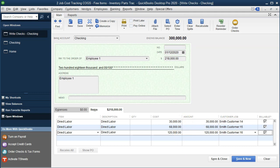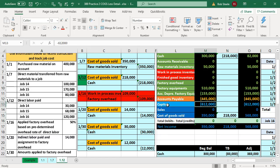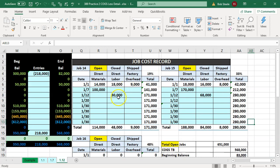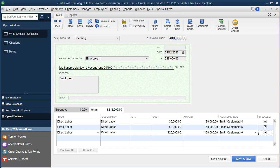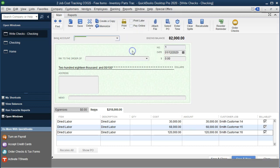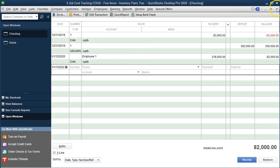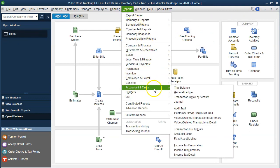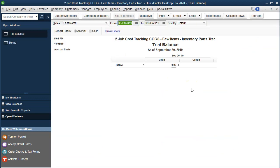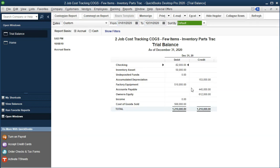So 30, 68, 120 — that matches what we have in Excel: Job 14 is 30, Job 15 is 68, and Job 16 is 120. We'll go ahead and save and close. Closing this back out, let's take a look at our reports — going to the Reports drop-down, Accounting and Taxes, and the Trial Balance. We'll change the dates from 01/01/20 to 12/31/20.